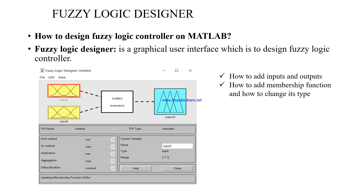We also need to know how to add membership functions and how to change their types. By default there is one input and one output. Each input and output are partitioned using membership functions depending on its universe of discourse. So we will see how to add those membership functions and how to change their types.